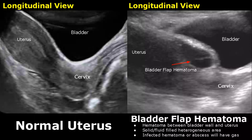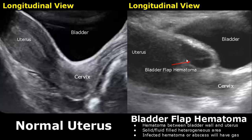Here is a transabdominal image of bladder flap hematoma. The hematoma is present between the bladder wall and the uterus.